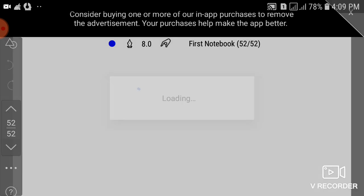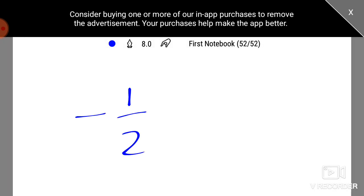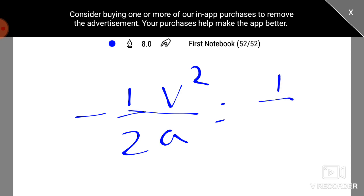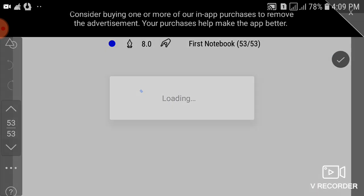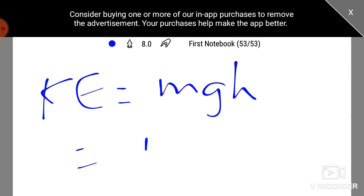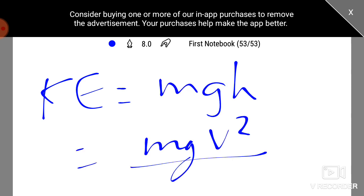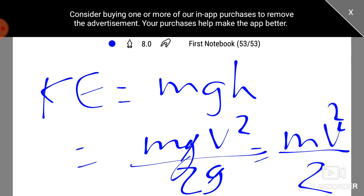So, since a equals g, h equals v square by 2g. Then v square by 2g. If we take mg into v square by 2g, g cancels. That's mv square by 2. We get the kinetic energy.